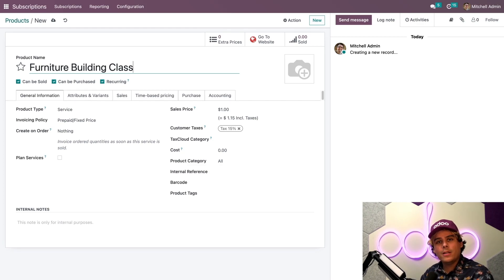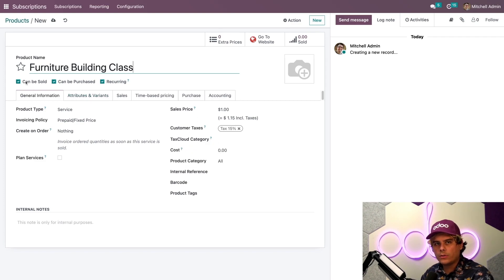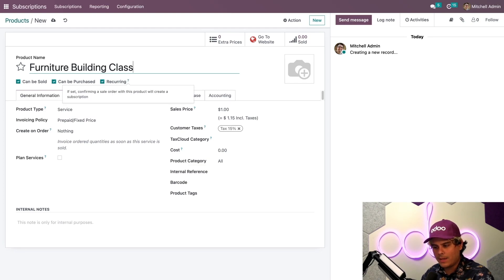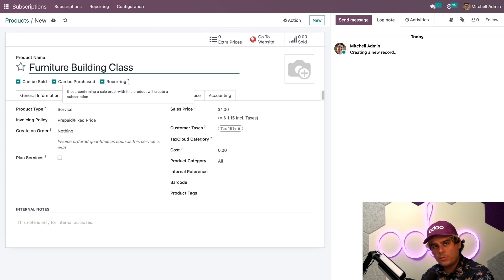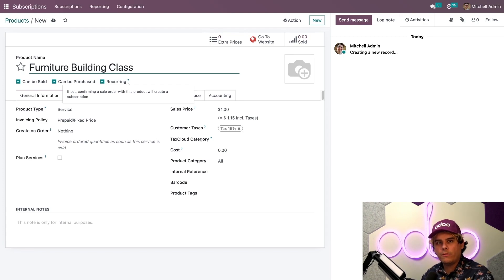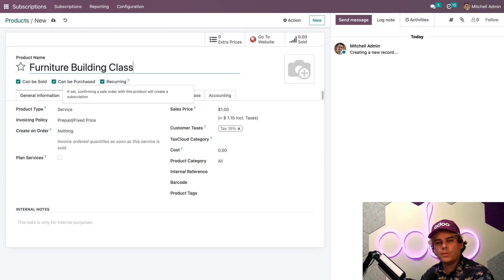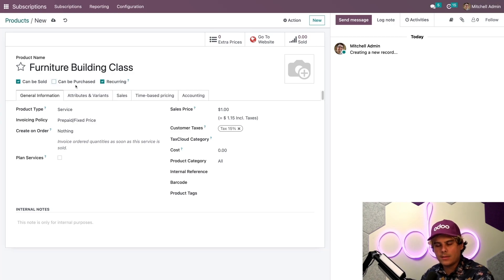It's important to make sure that the checkboxes for both can be sold are set up. And also the recurring box is also checked off right here. If you hover over here, it'll tell you it'll create a subscription once it's sold. And that tells Odoo, hey, this is a subscription product. This class is not purchased from a vendor since it's our in-house furniture experts who teach the class. So I'm going to uncheck can be purchased.